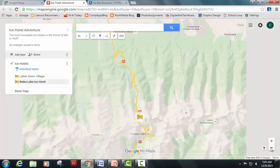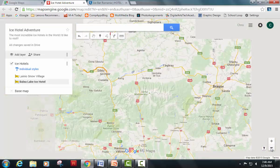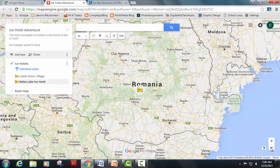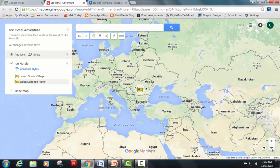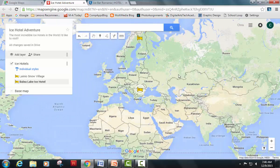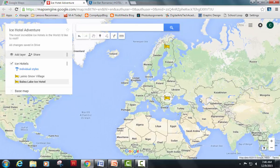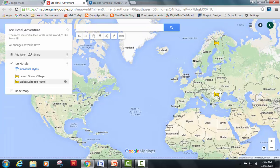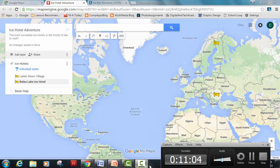Romania is much further south than the snow village I put in Finland. The Finland one offers not only the ice hotel experience but you might also have an opportunity to see the northern lights. We'll be back in one second to do the third ice hotel.